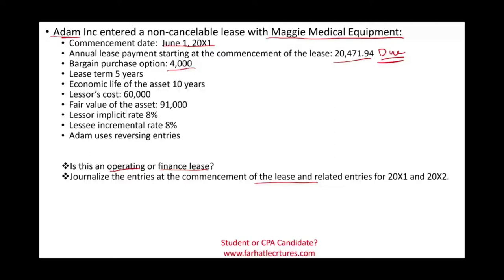If there's a bargain purchase option, it means we are dealing with a finance lease. So we've basically answered the first question. Bargain purchase option is one of the five criteria — as long as you meet one, it becomes a finance lease. We just met this one.